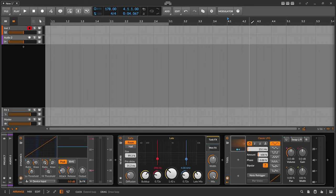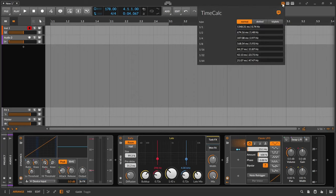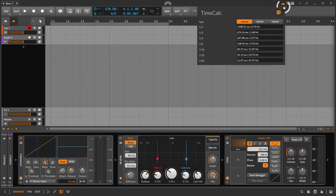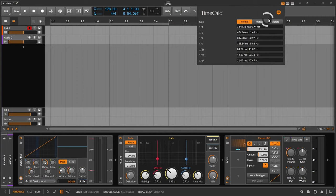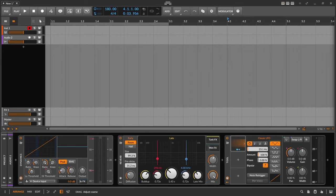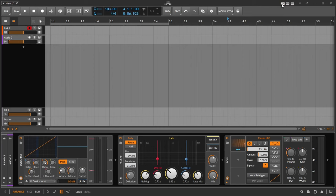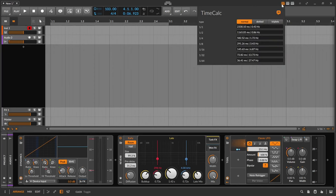The TimeCalc extension is very cleverly implemented so that it is always available on the top right corner alongside the control scripts and always displays the current values for the project speed. This means that if you change the beats per minute in your project, you will always have the correct calculated values updated in TimeCalc.